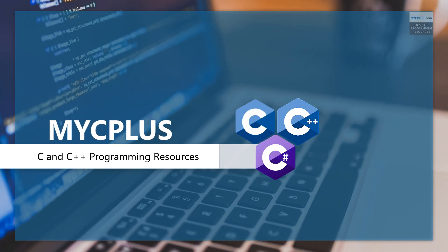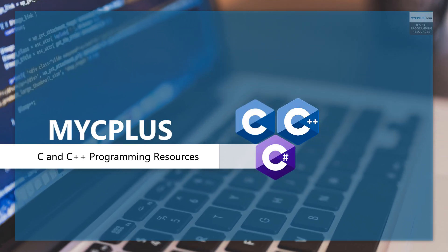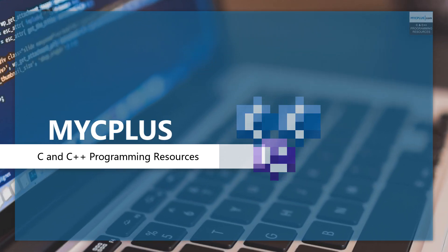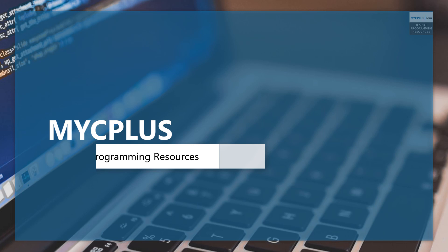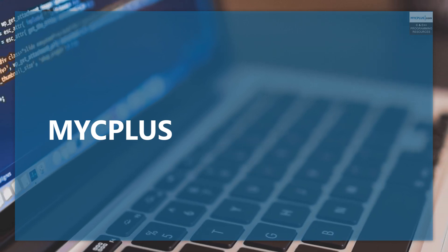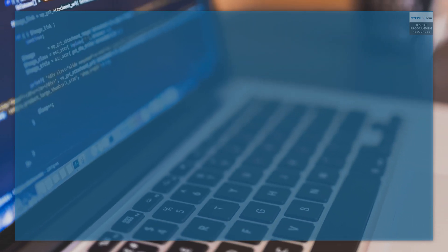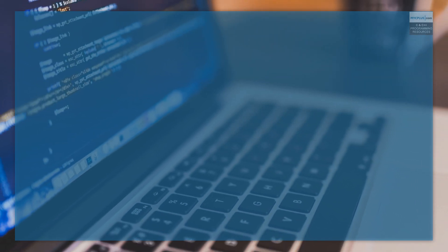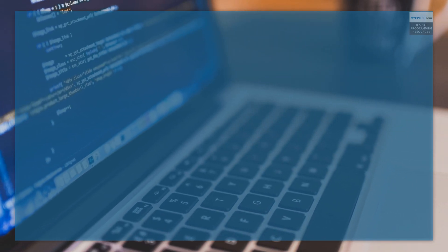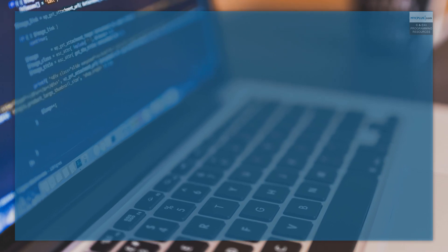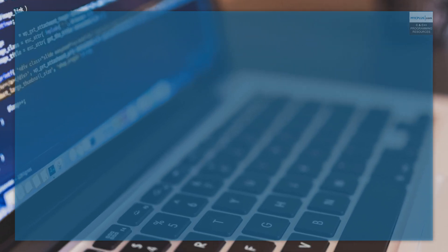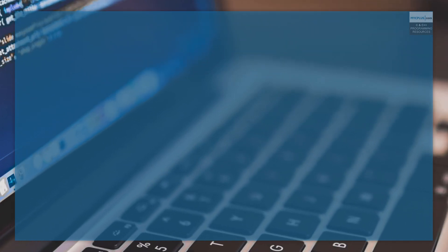Welcome and thank you for joining today. You are watching this video on mycplus.com YouTube channel. At mycplus.com we have plenty of resources for you to kickstart with your C and C++ programming.